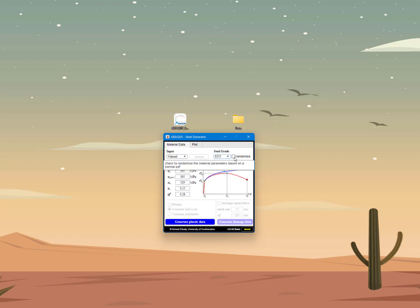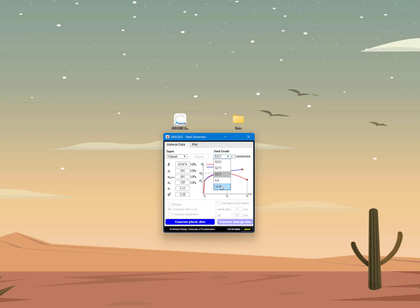You can use this tool to generate parameters for different types of materials. The three main grades shown are the European material grades and their equivalents in other parts of the world. For Grade 8.8 and 10.9 bolts the same applies — you can generate these parameters automatically and randomize them as well.